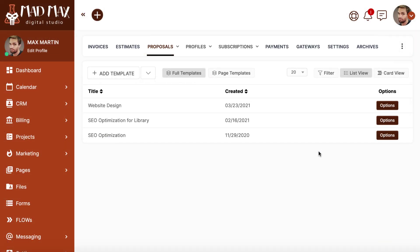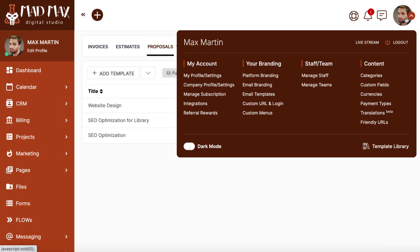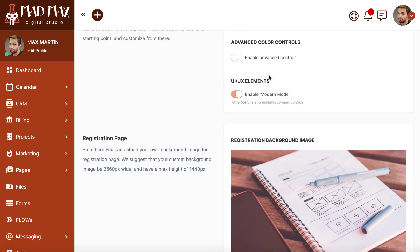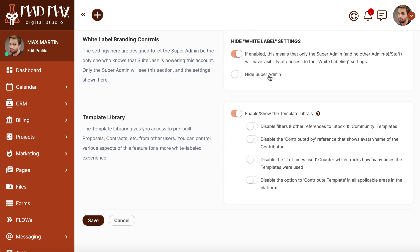And for those of you who need to be conscious of your white label branding, we've made sure that you can show or hide various aspects of the library to fit your needs. You can even completely disable it if that's your preference.